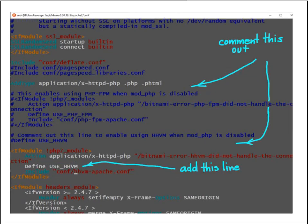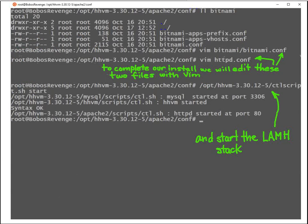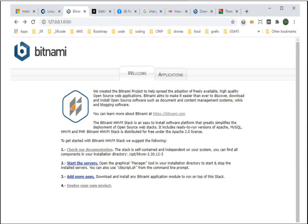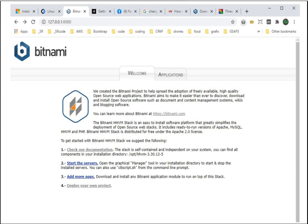When we've completed them, we restart the LAM stack. We can see the default Bitnami home page at port 8080 on our local machine.